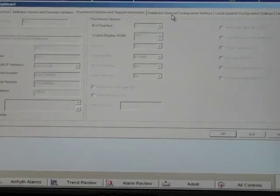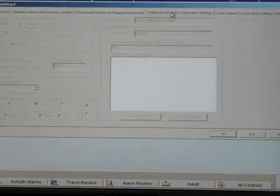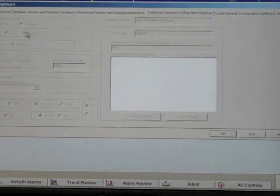Next, click on the database general config settings tab. In this screen, you will be looking for the layout options to make sure the system is set to preference.